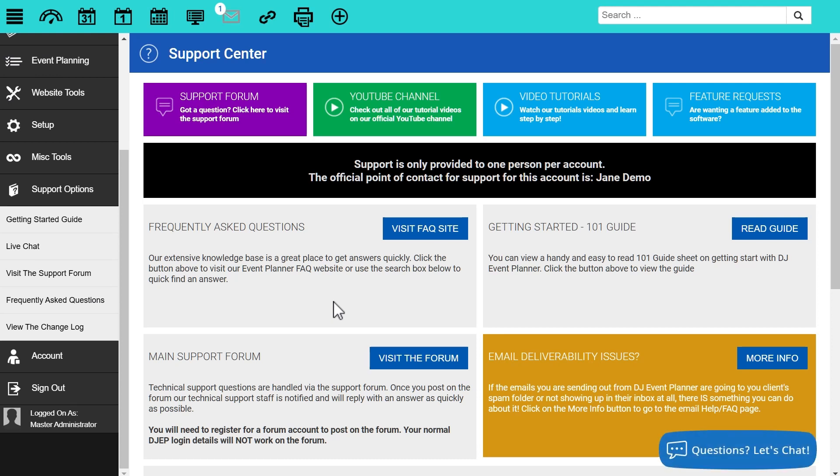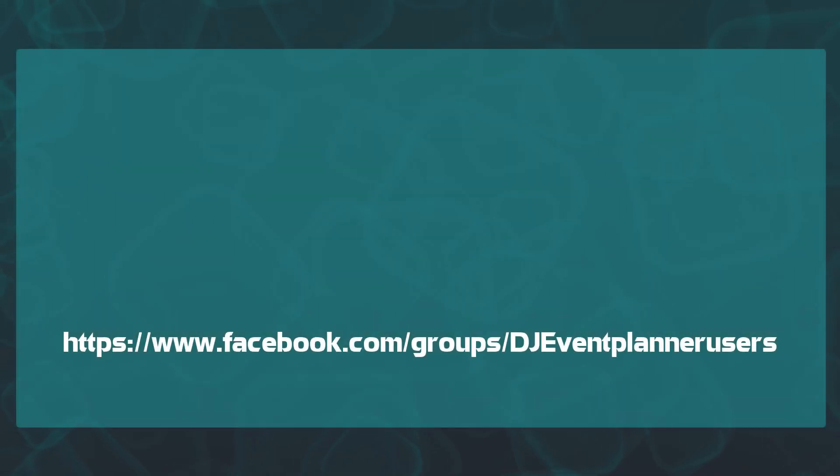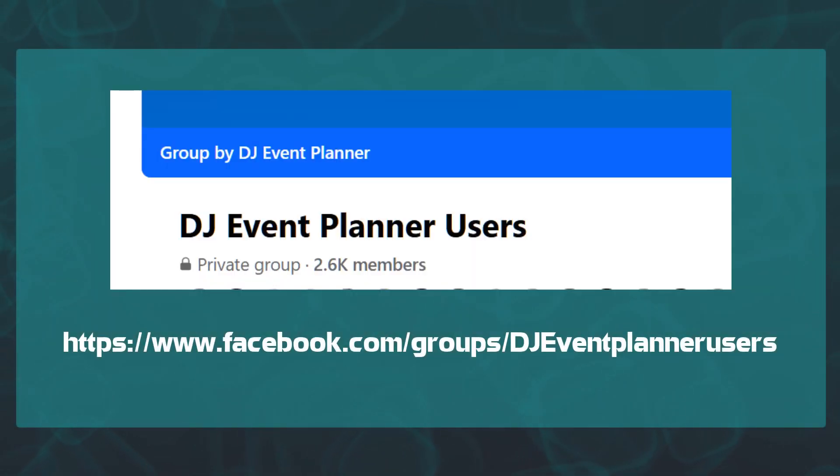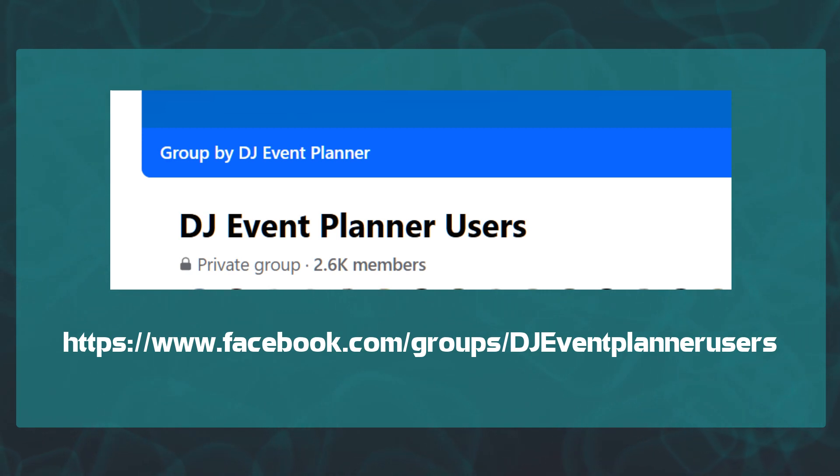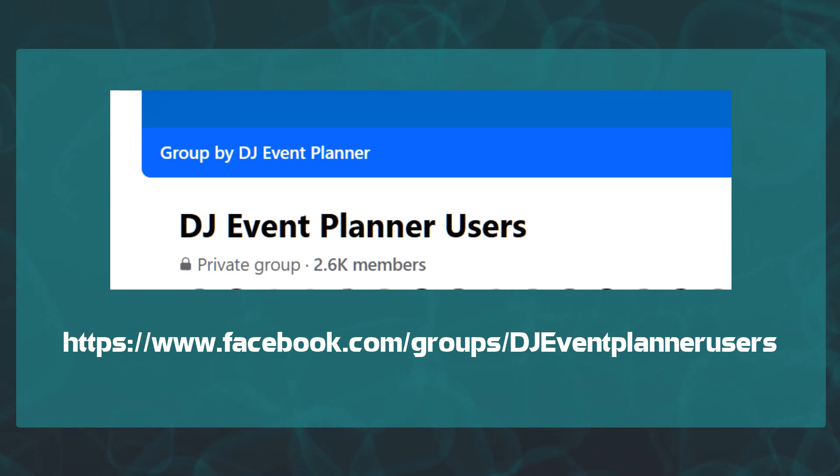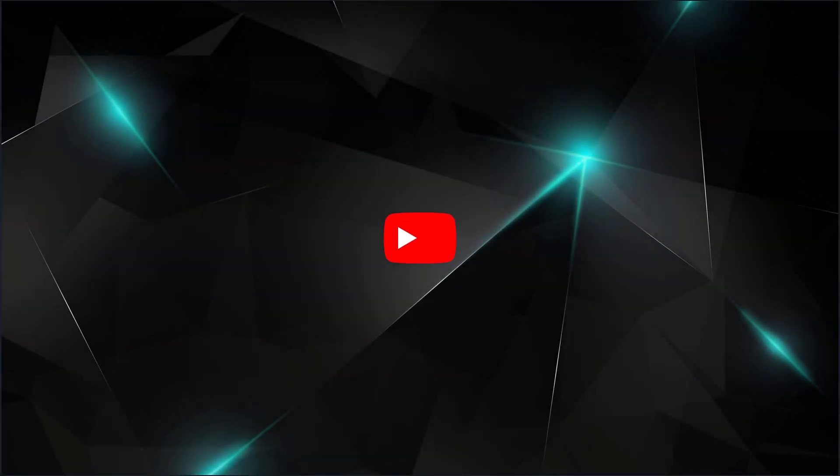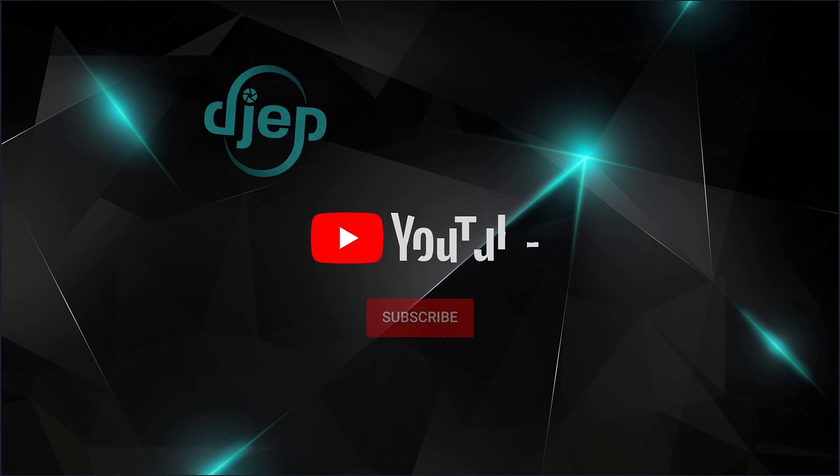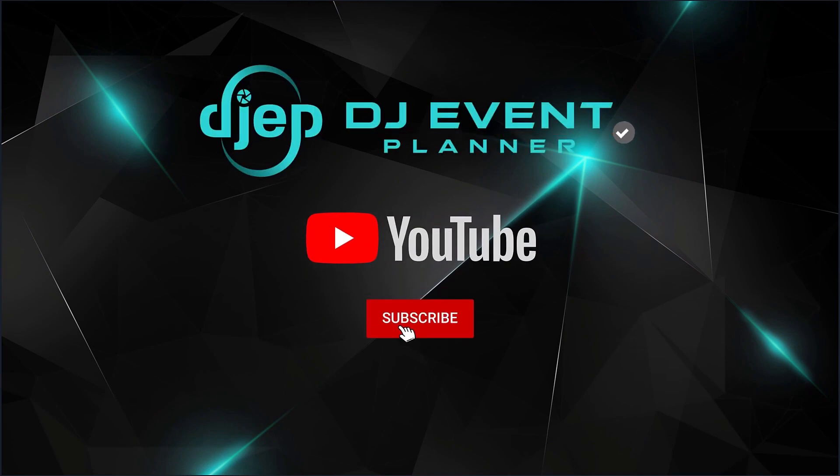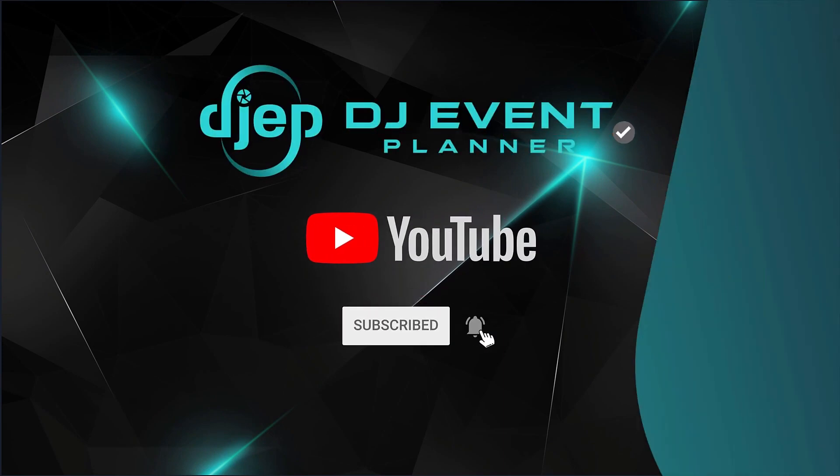As well, if you're not a part of the Facebook user-to-user group, make sure you join that. It's just DJ Event Planner Users Group on Facebook. It's a great way to see what other users are doing as well as ask them quick questions. But please note, support is not provided directly on the Facebook user group. With that said, I hope this video helped you resolve your email issues. We look forward to seeing you on the next video, and happy planning.